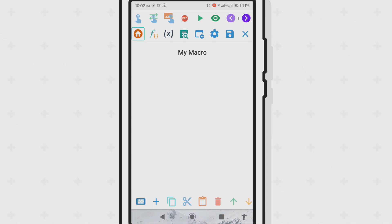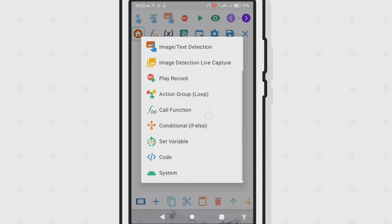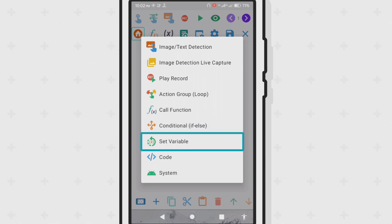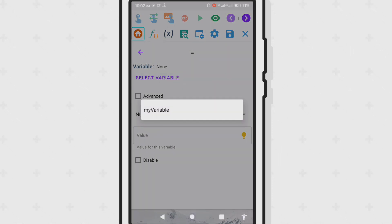If we ever decide to change the value of any of our variables, we can do so with the set variable action — here we select our variable and then assign it with a new value.